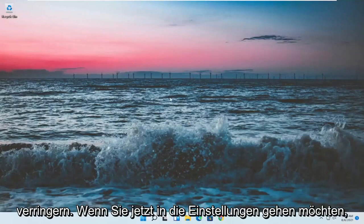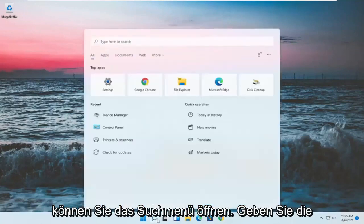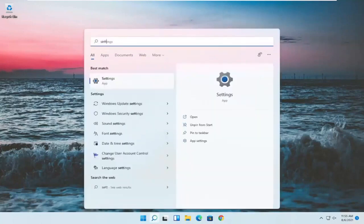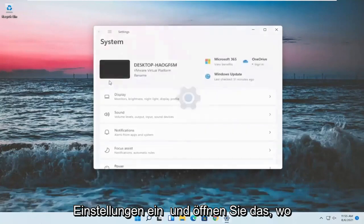Something else now, if we want to go into settings, you can open up the search menu, type in settings. Best result should be settings. Go ahead and open that up.